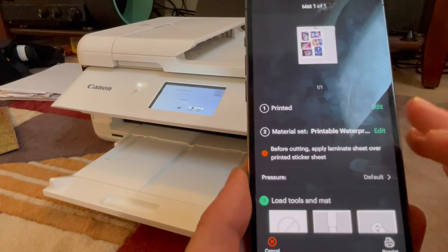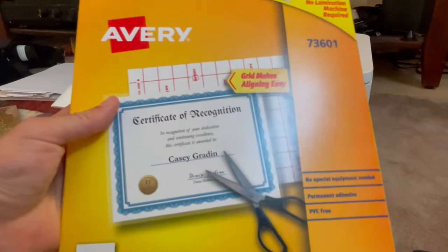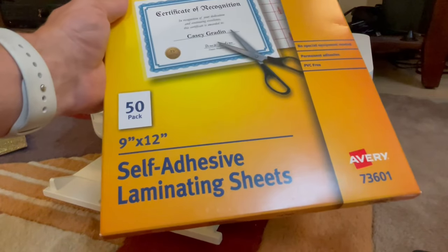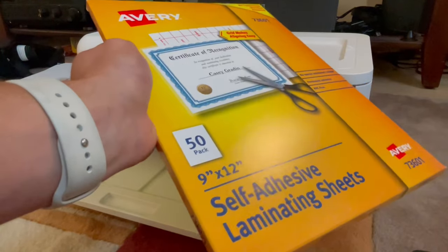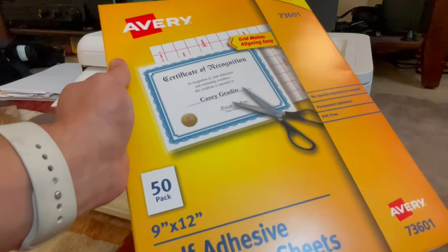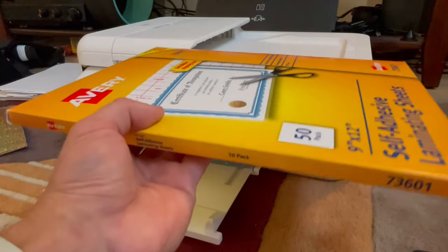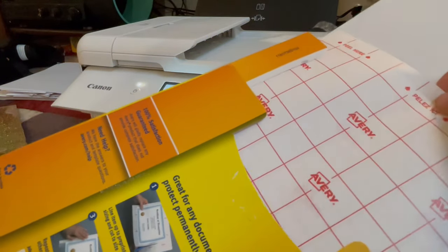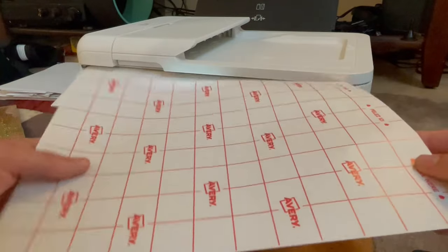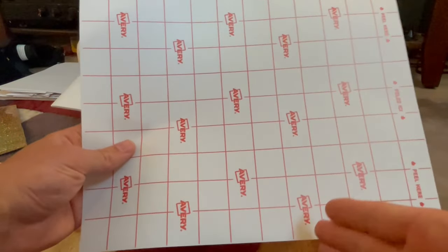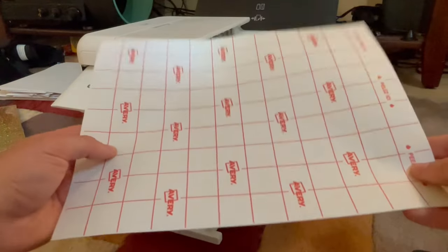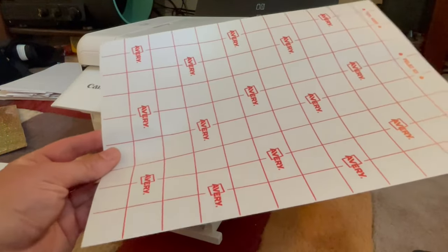The self-adhesive laminate is this Avery brand. You can buy them in a 50-pack of self-adhesive laminating sheets — it's a bit expensive, but you get 50 sheets per pack, and I usually get nine cards out of each sheet. Pull one out and you'll notice there's a grid on the back. I like to cut these into thirds — cut one line here, here, and two lines across this way so that you get nine sheets out of the big sheet.